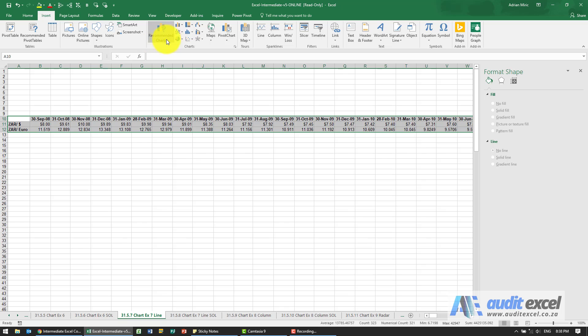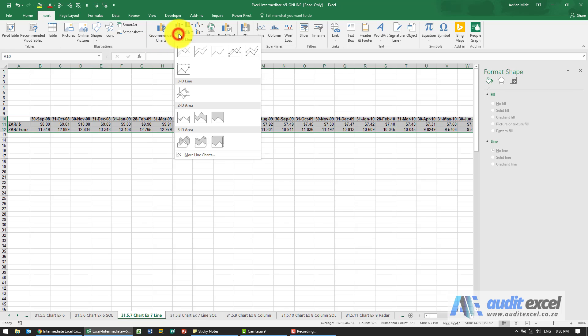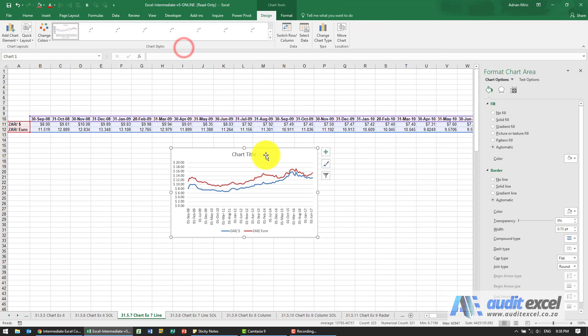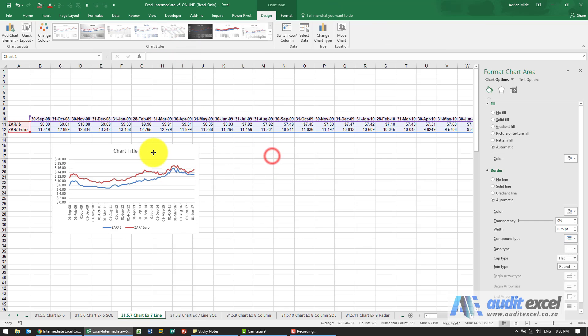I'm going to say insert a line chart. So we've got that there, just make it a bit bigger.